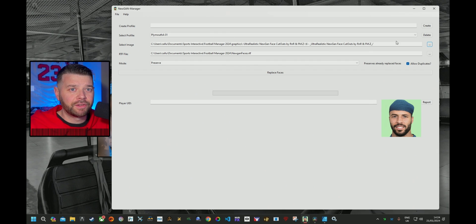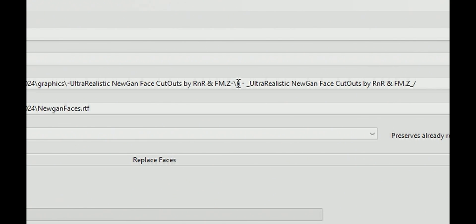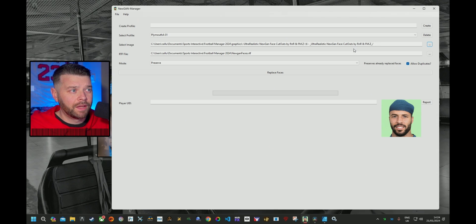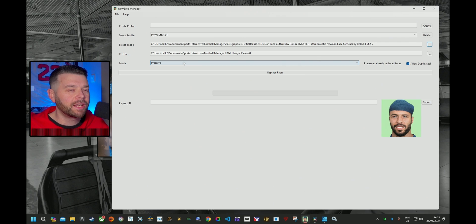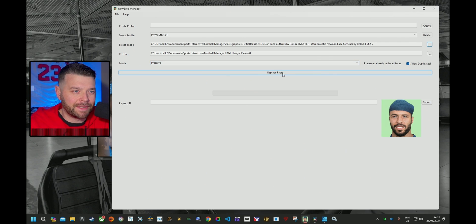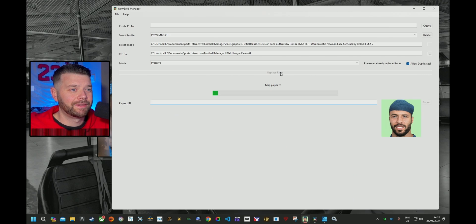So click on that one, and as you can see, the Select Image folder now shows Ultra Realistic Nougan Face Cutouts, then another folder underneath — starts with a 6, which I guess is the update I've got. Now I'm going to choose Preserve because I've already done this before and I don't want to overwrite those faces. You click Replace Faces, and boom — there it is. It works.